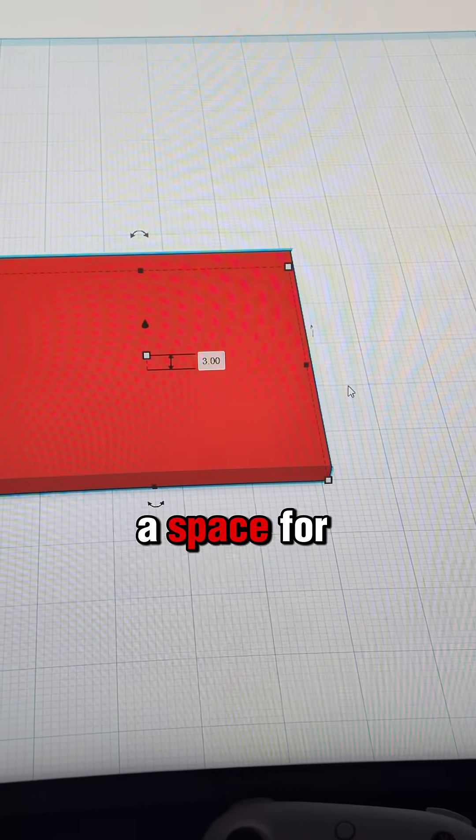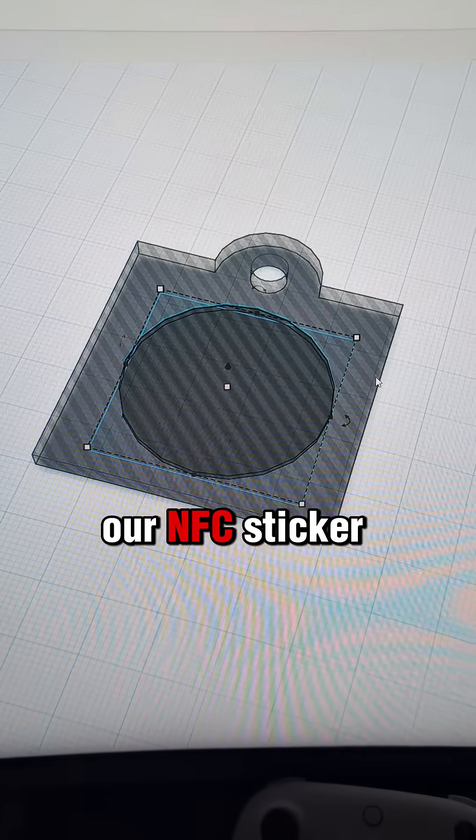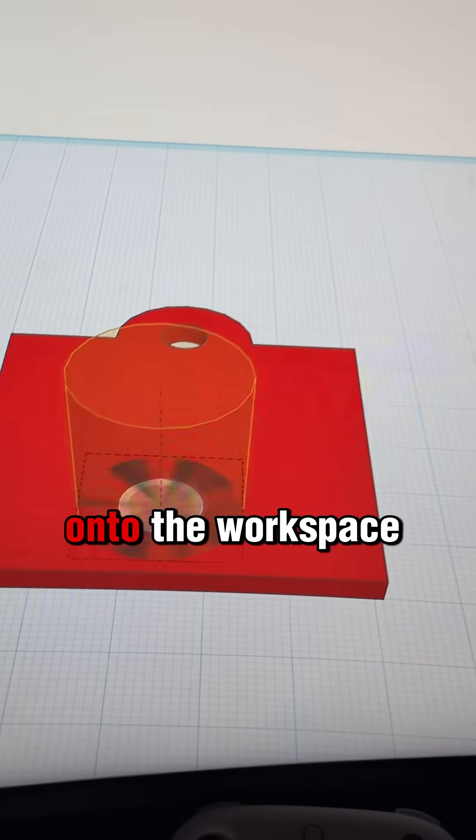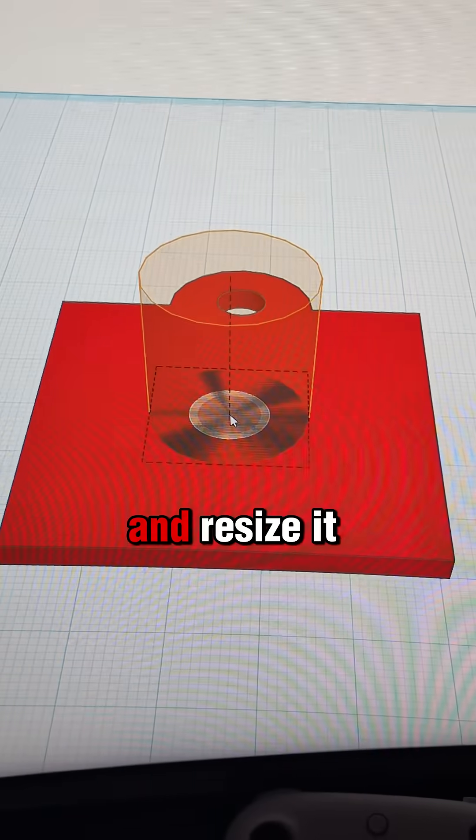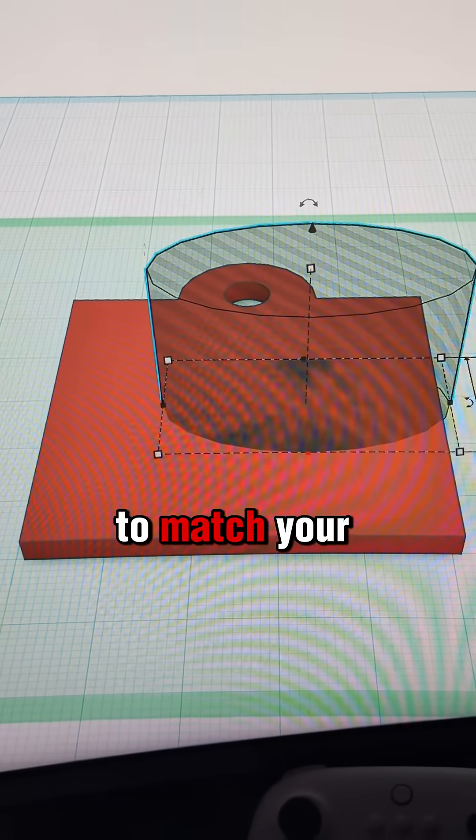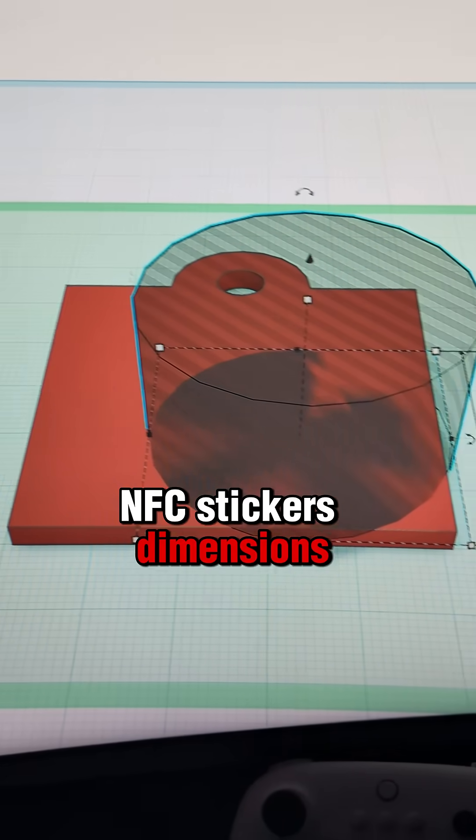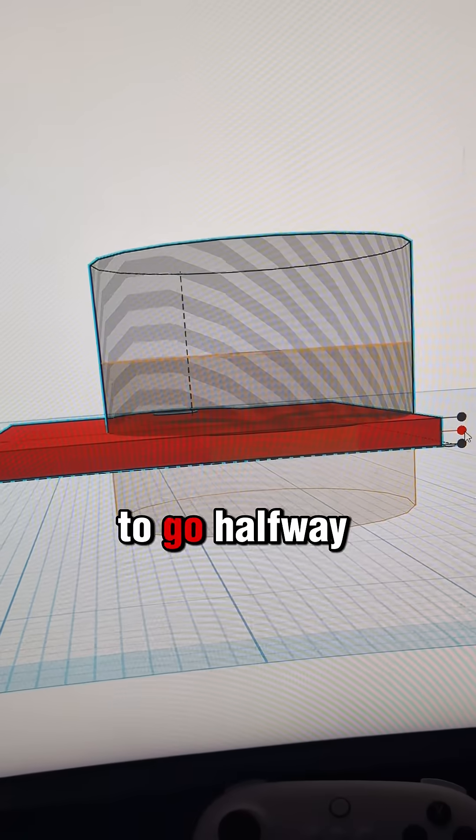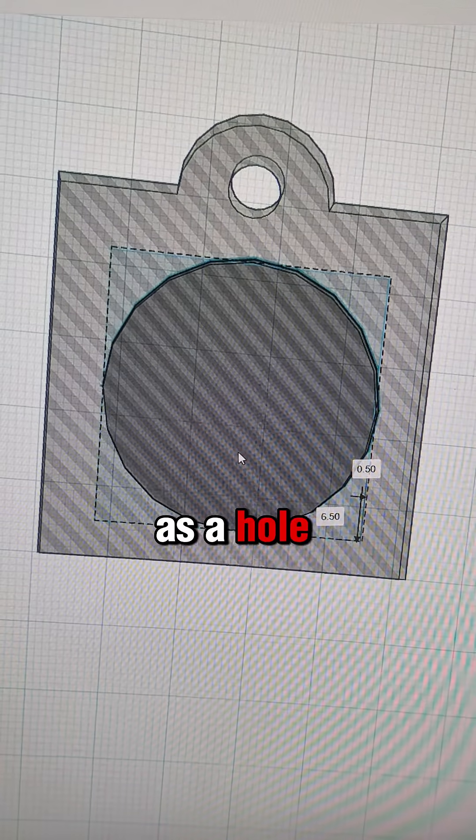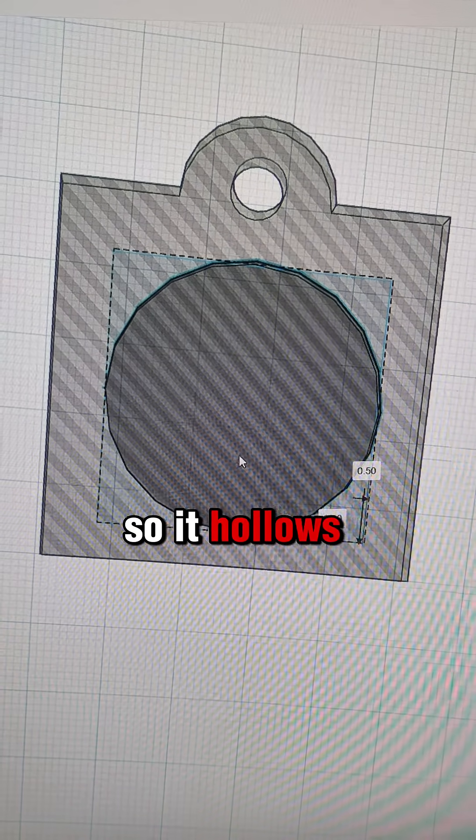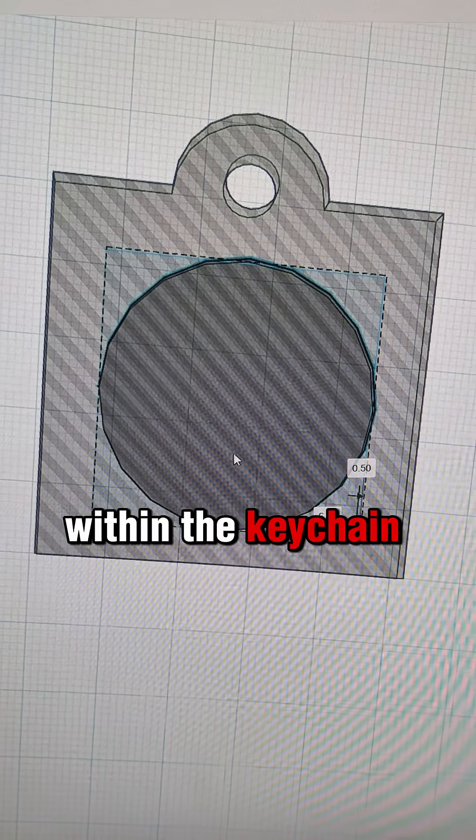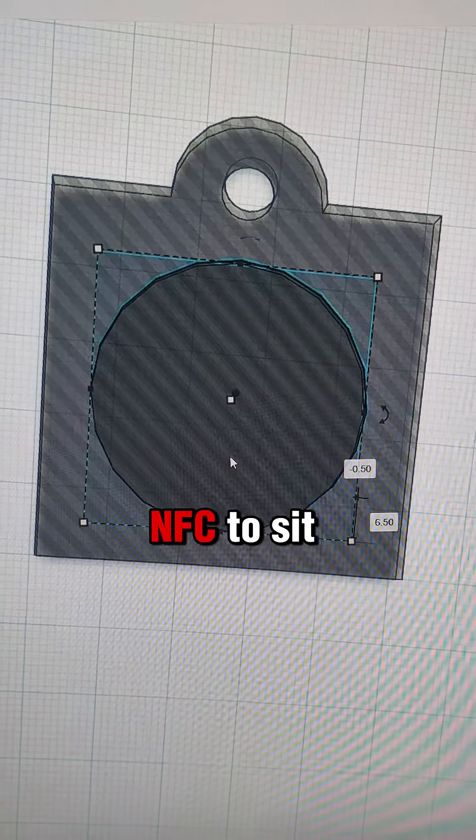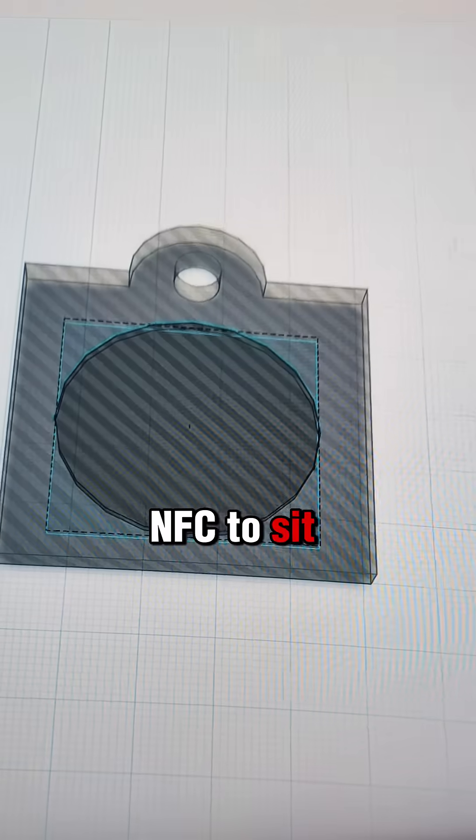Now, we need a space for our NFC sticker. Drag a cylinder onto the workspace and resize it to match your NFC sticker's dimensions. Set the height to go halfway through and make sure to designate it as a hole so it hollows out within the keychain. Position it where you want the NFC to sit.